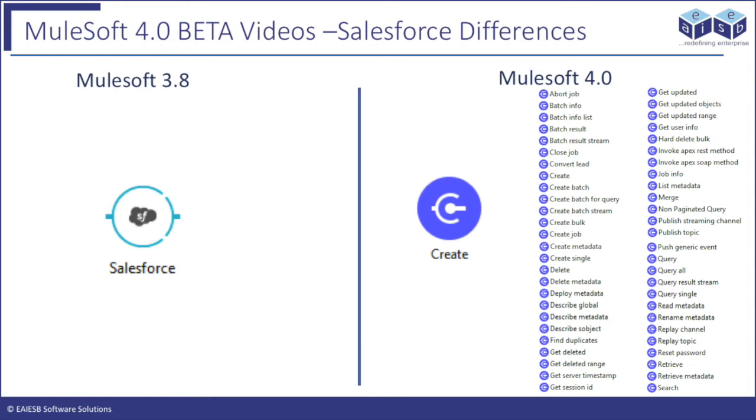But in Mule 4 version Salesforce module has different connectors based on its operations like Create, Create Job, Delete, Update, Upsert, Query, Query All, Retrieve, Search and so on.